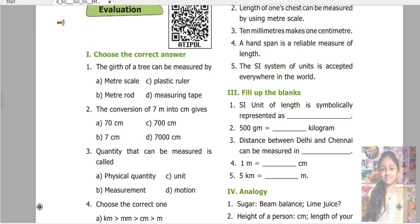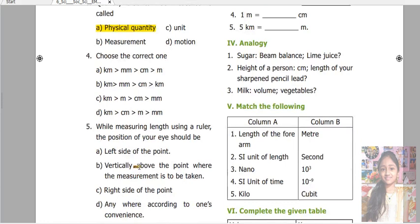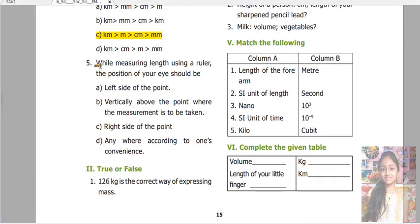First, choose the correct answer. The girth of a tree can be measured by measuring tape. The conversion of 7 meters into centimeters gives 700 centimeters. A quantity that can be measured is called a physical quantity. Choose the correct one: kilometer, meter, centimeter, millimeter. While measuring length using a ruler, the position of your eye should be vertically above the point where the measurement is to be taken.